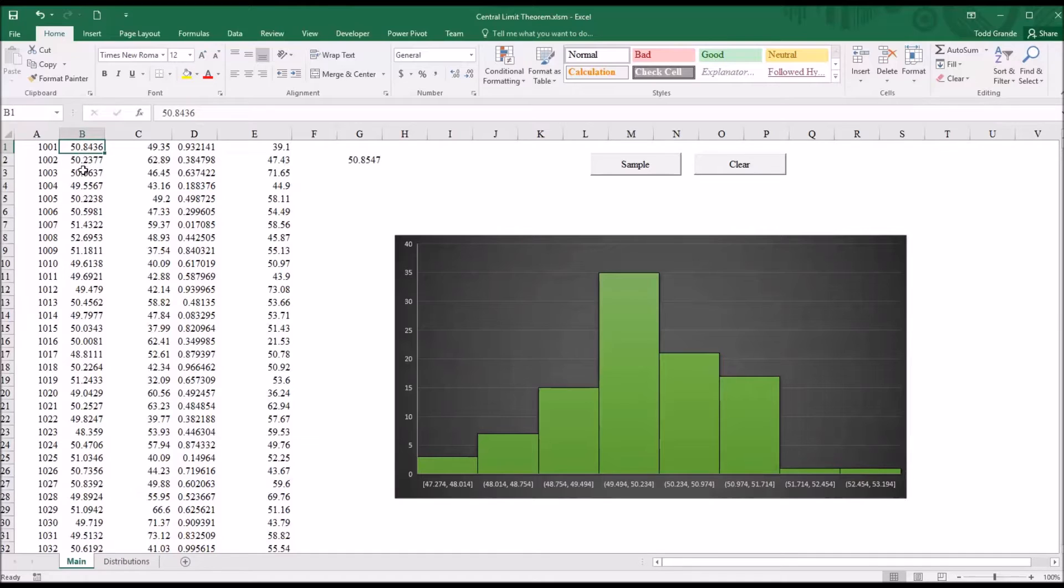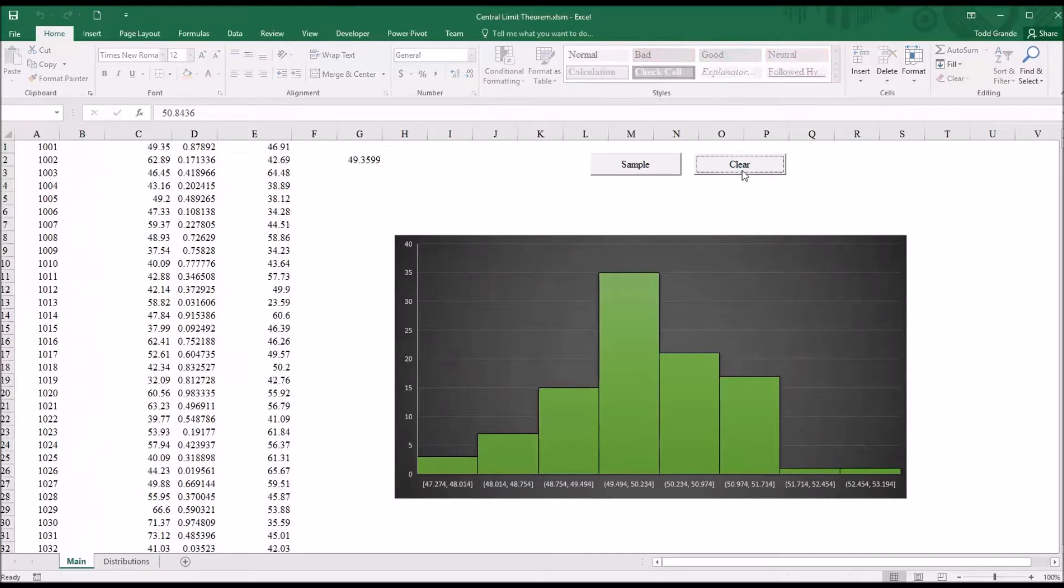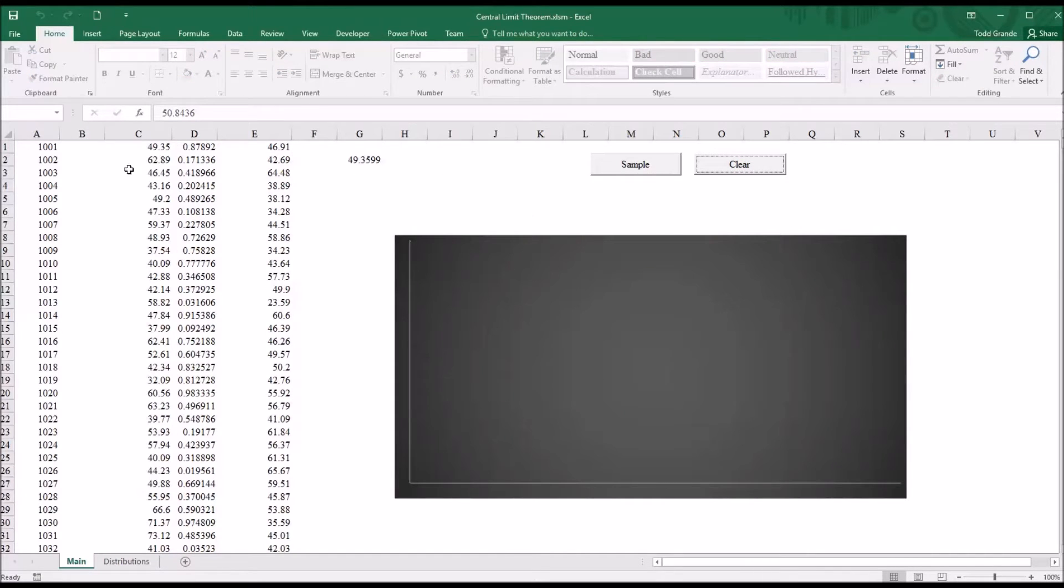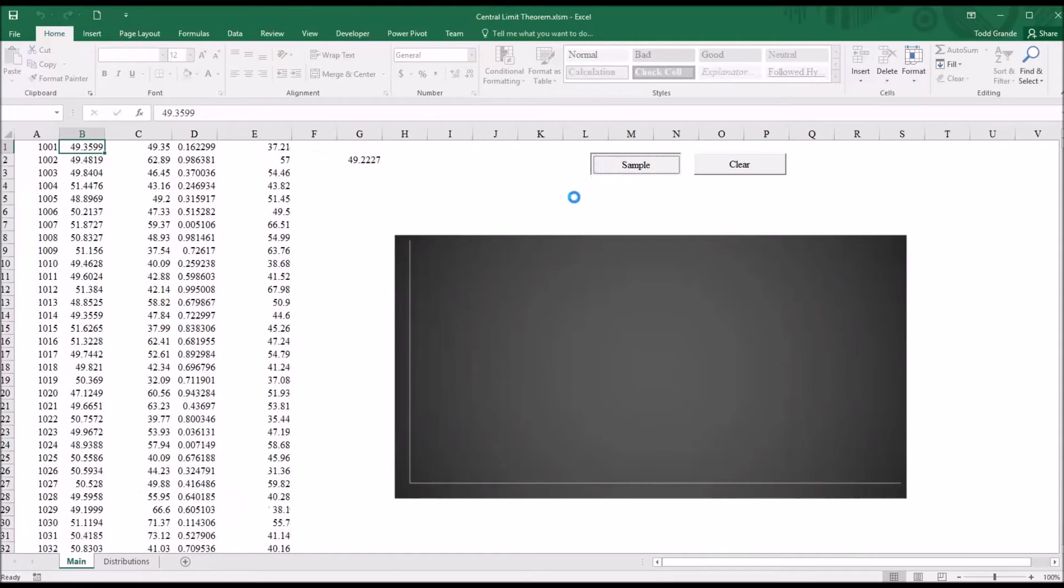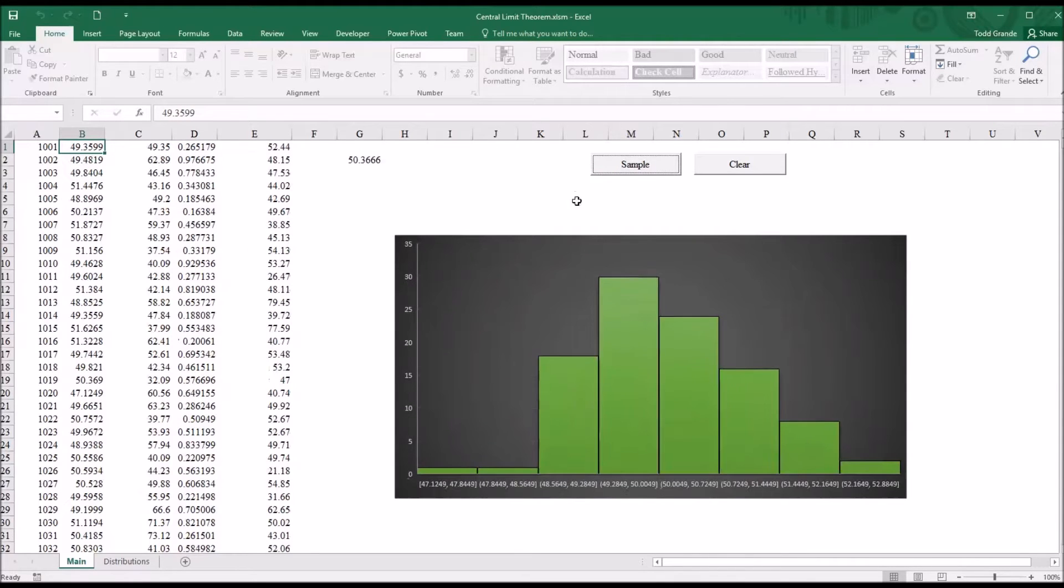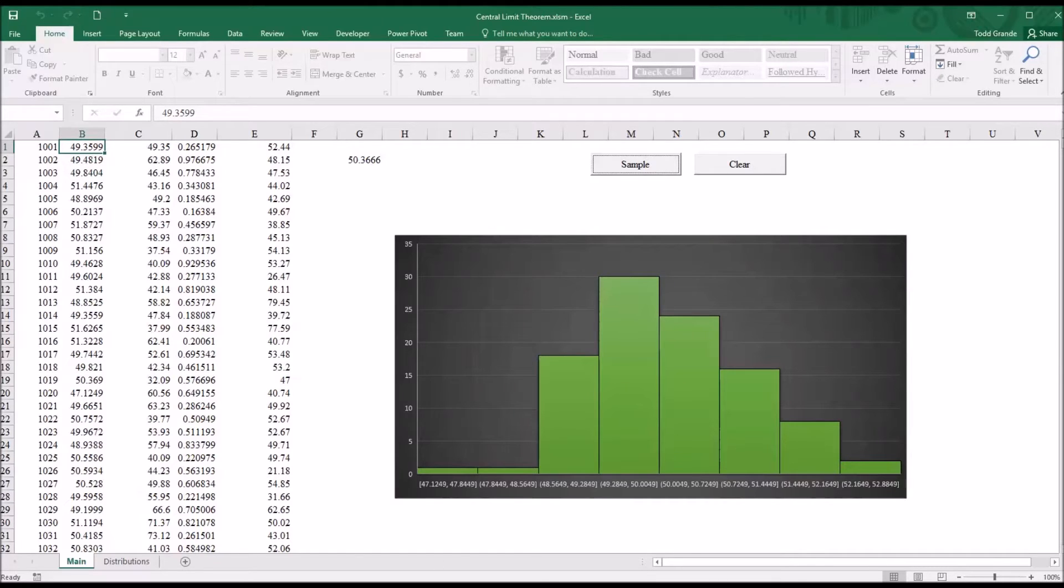And then the values here from column B are plotted onto this histogram. So if I hit clear, it's going to empty out column B, I click sample, and I'm using VBA to do a lot of this. And you can see it has the histogram for all the means of the random sample groups.